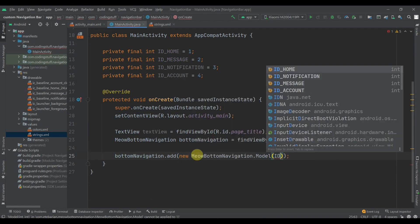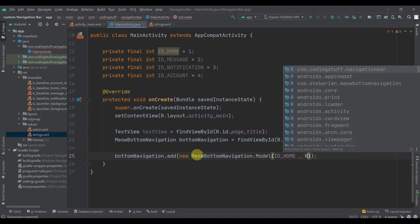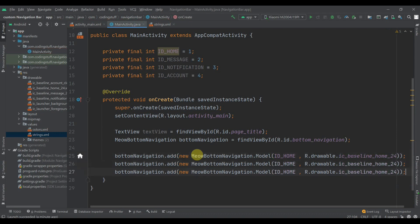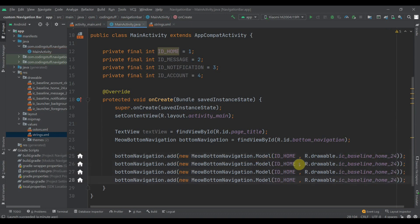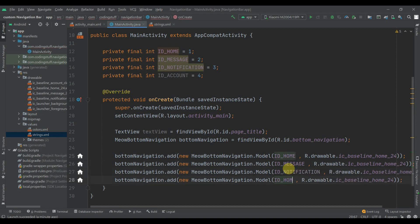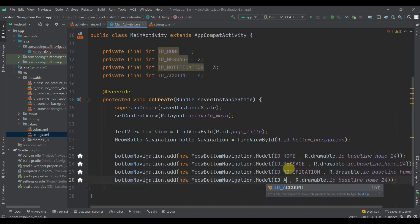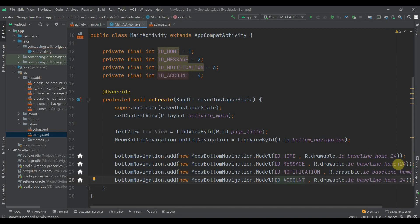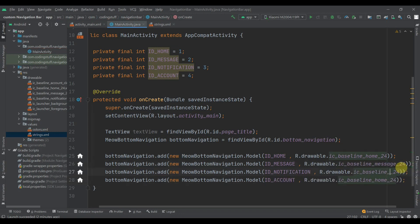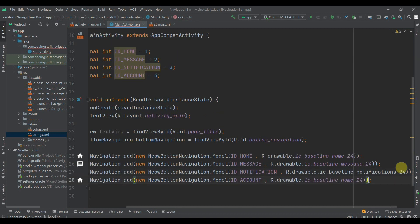We add items to the BottomNavigation — the first parameter will be the id. We add items for home, message, notification, and account tabs respectively.